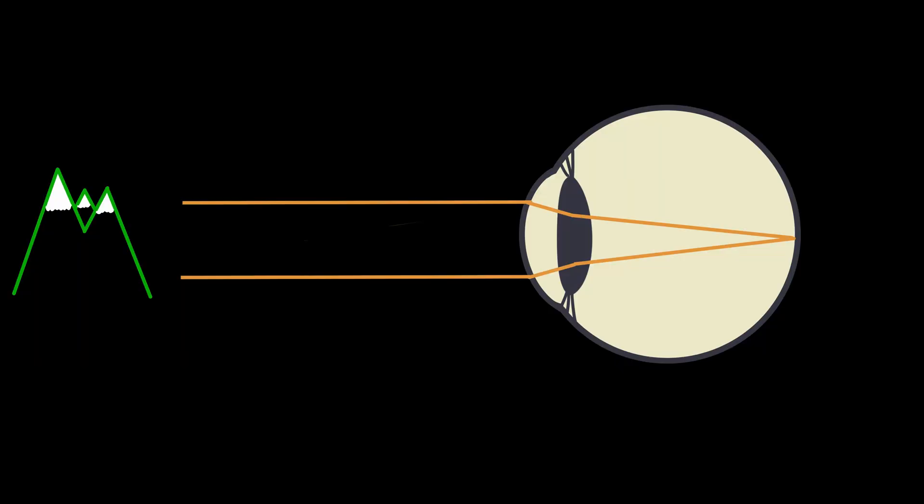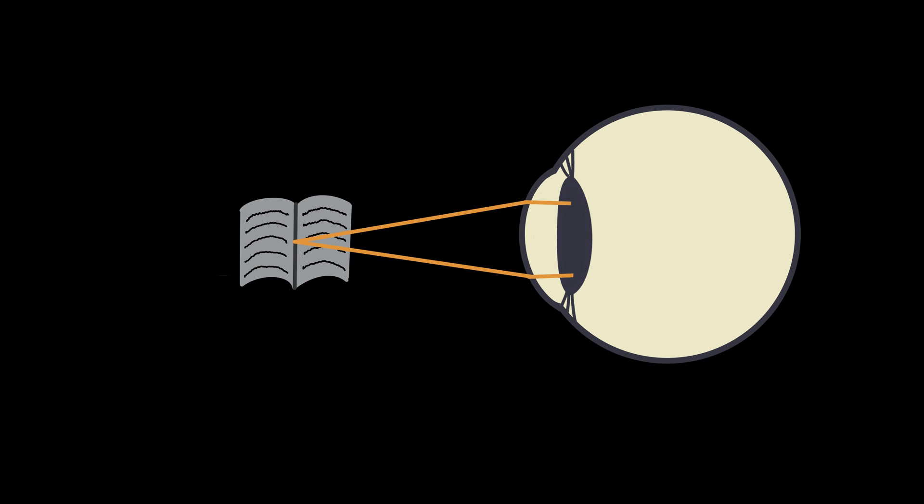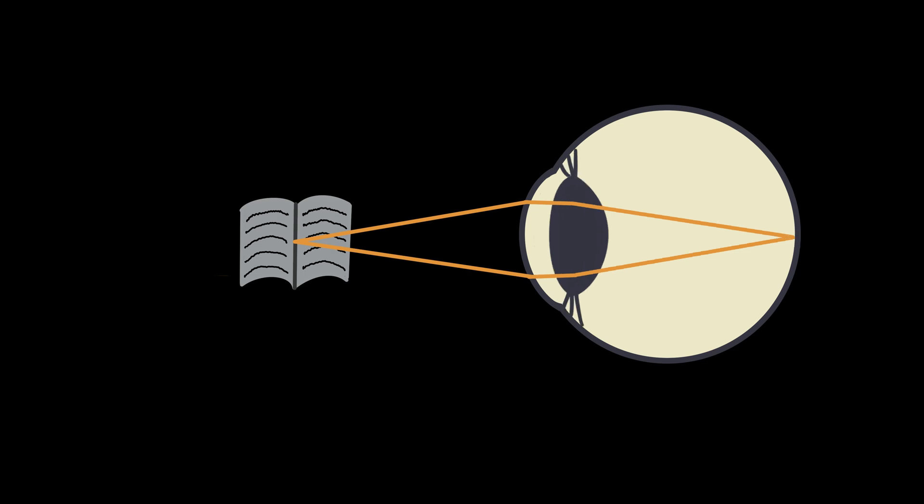Here you can see a normal eye. Parallel light rays coming from the distance are being focused by the cornea and the lens to meet perfectly on the retina. Now, what if the same eye wants to look at something closer like a book? Light rays coming from a closer source are diverging, and therefore, if they're being refracted by the cornea and lens the same way as before, they meet behind the retina. For the light rays to hit the retina, we need to increase our refraction, and we do that by activating our ciliary muscle and thereby increasing the thickness of the lens.